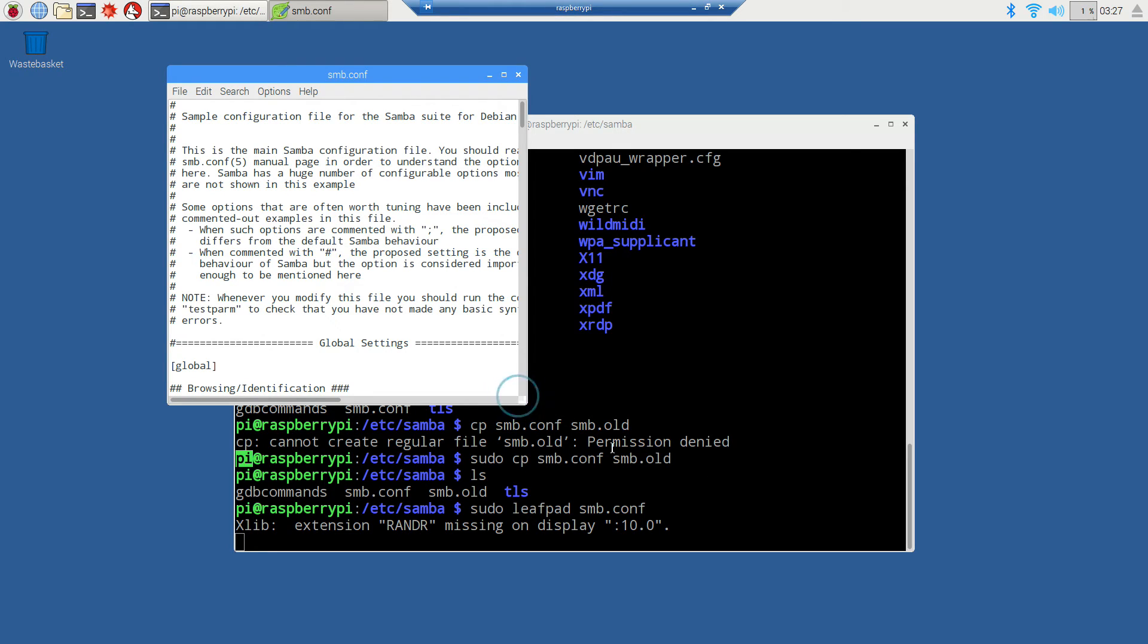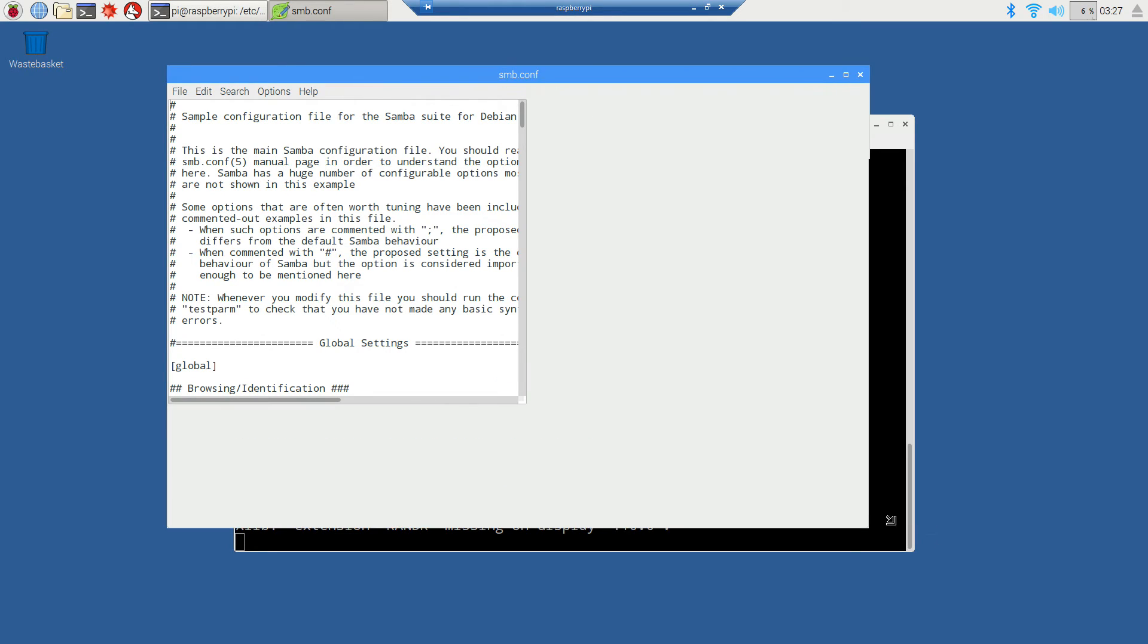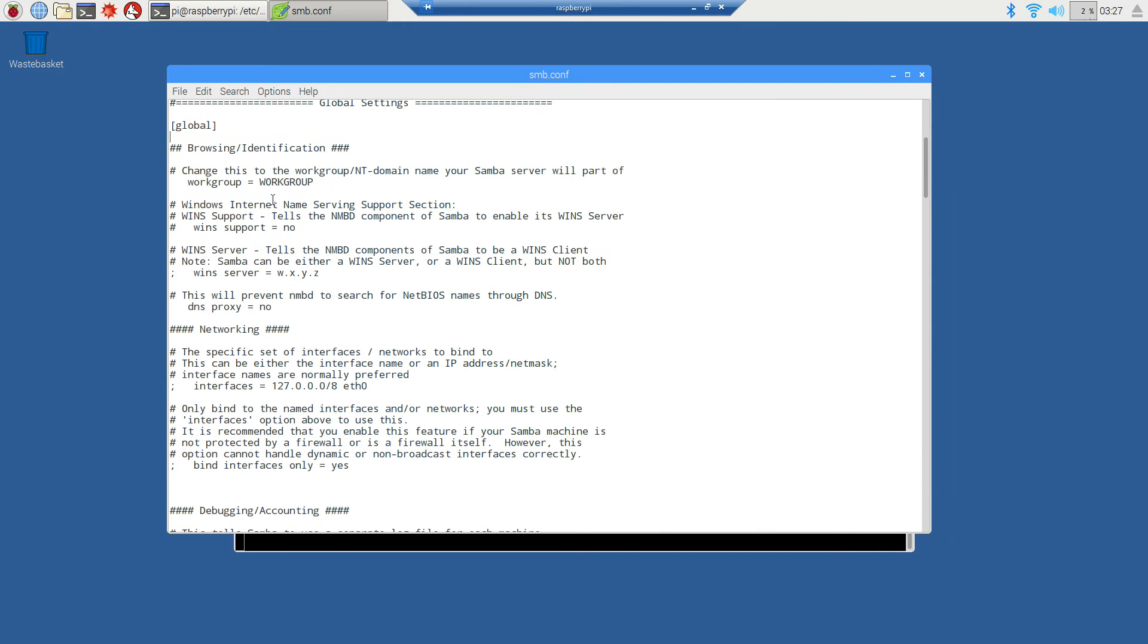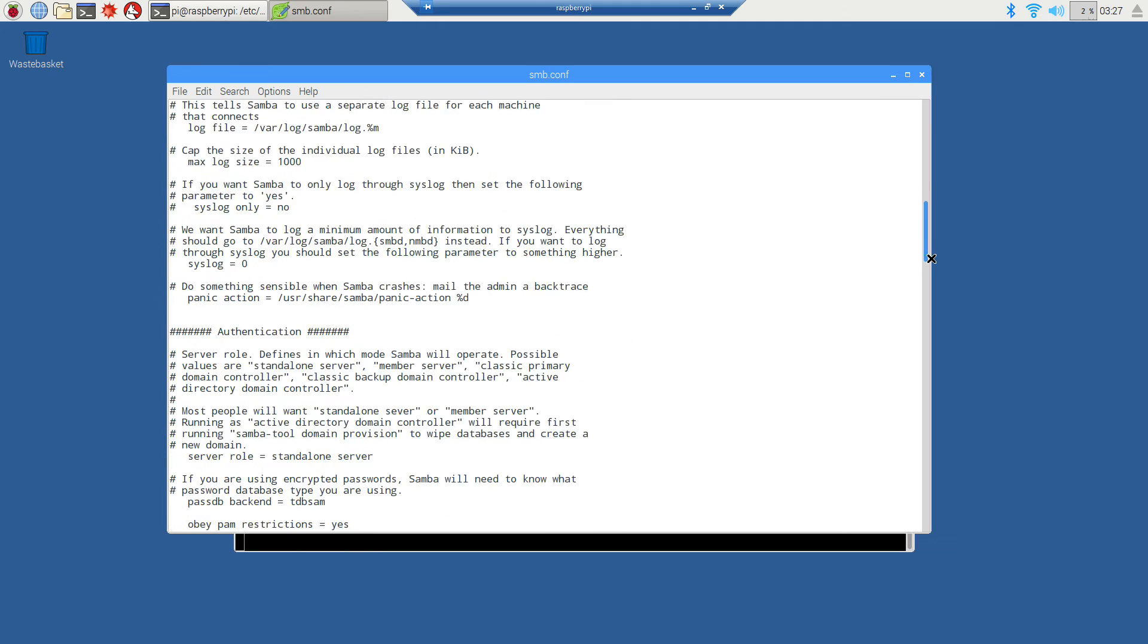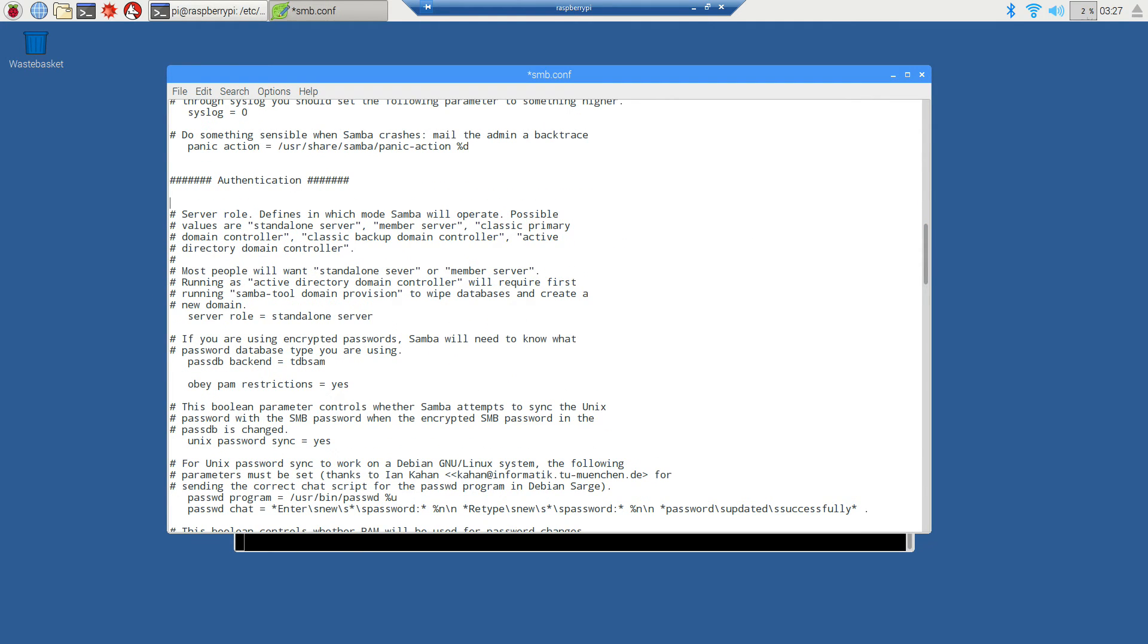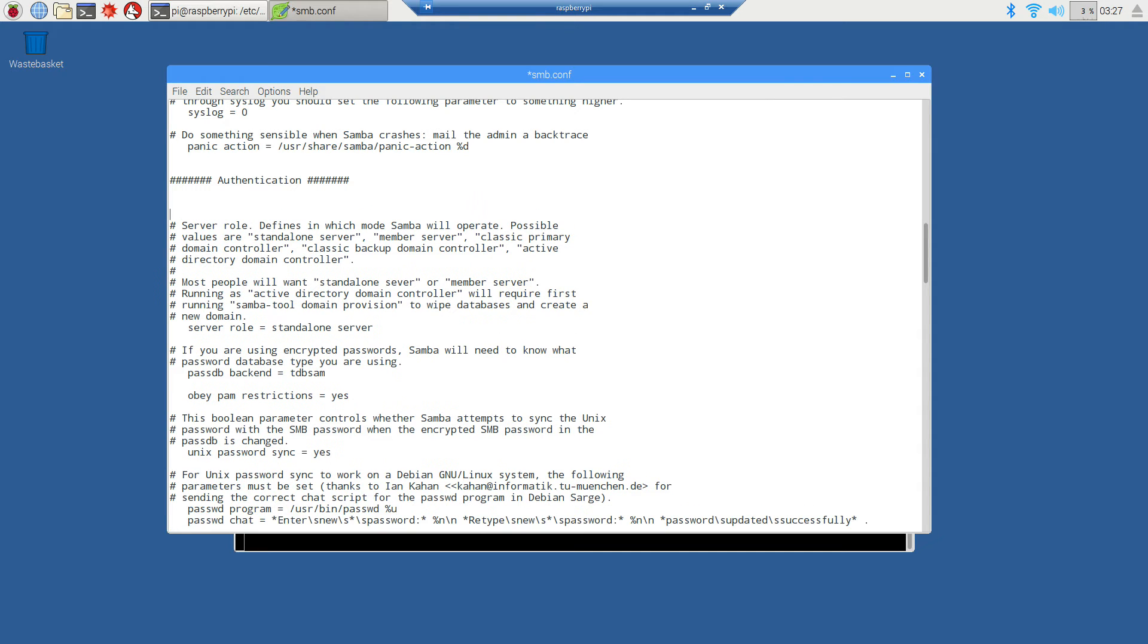I'm going to look for the authentication section. Right before the authentication section, I'm going to add security equals user. Then I'll scroll down to the shared definitions where it says read only yes - we want to change read only to no because we want to be able to read and write.